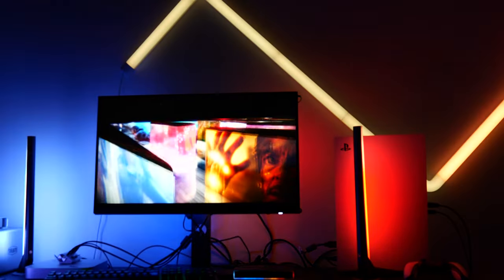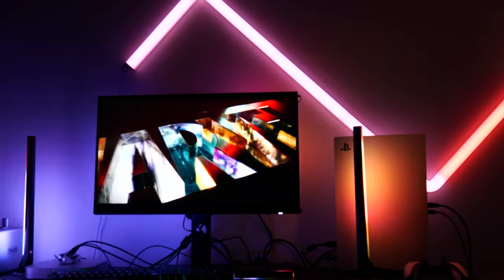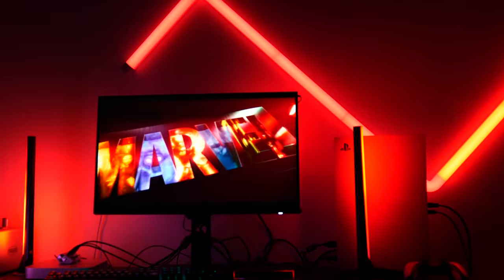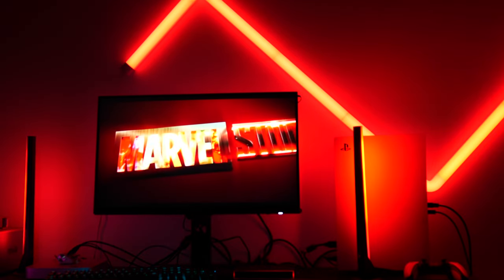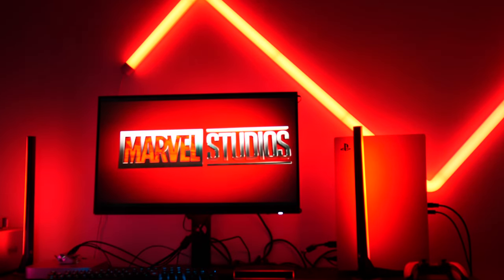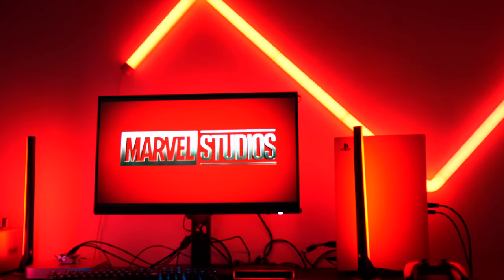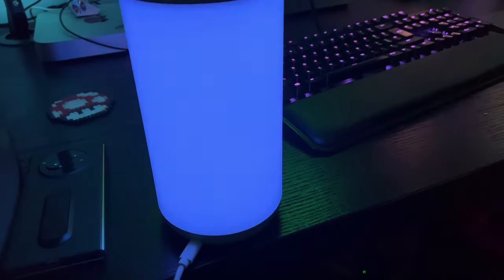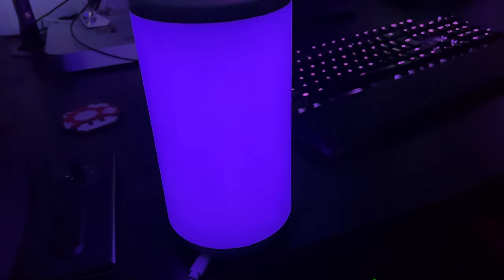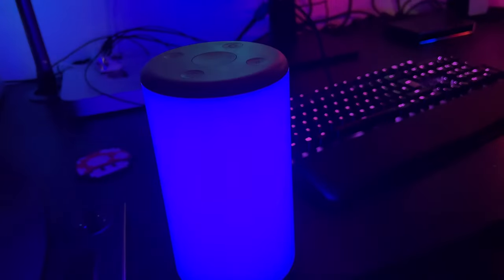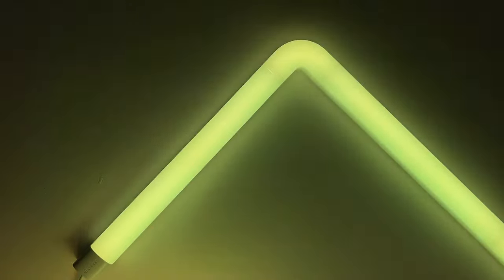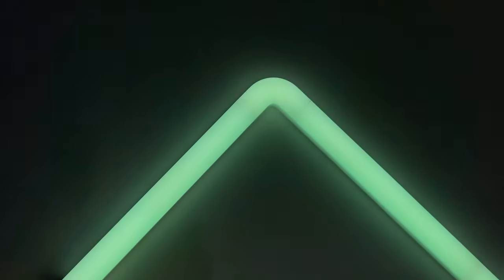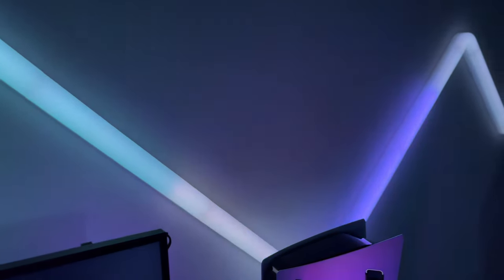But what the Govee system does is link up with any other DreamView-compatible Govee lighting that you own, which is pretty much the entire range if it can be controlled over Wi-Fi, such as this desk lamp or this LED light strip here, or the Govee Glide wall decoration. And it extends the sync lighting to that with individual segment control where available.